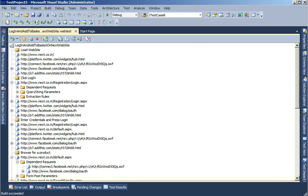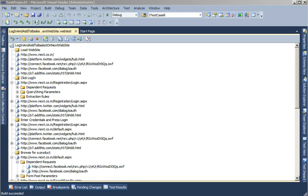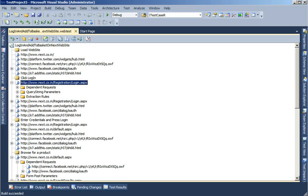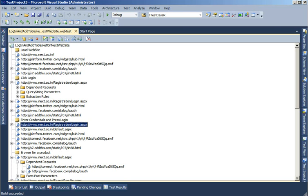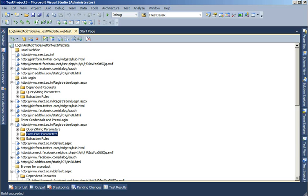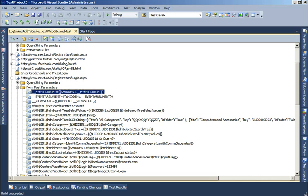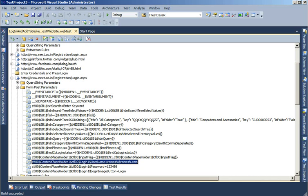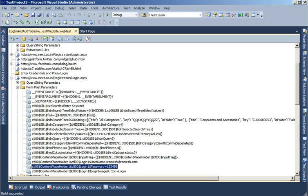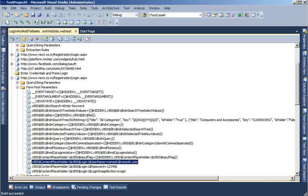Now, I will show you how we can record a test and associate a data source to it, as in make it a data driven test. For the data driven test, I can see that when I click Login, Enter Credentials and Press Login, if I expand this step and expand the form post parameters, I can actually see the username and the password that I keyed in.